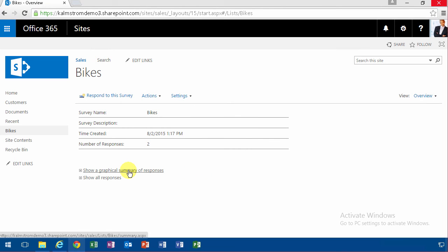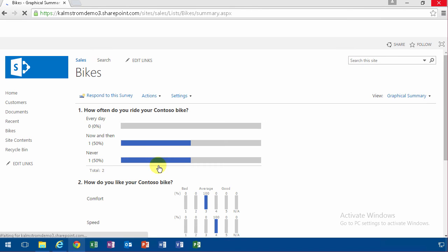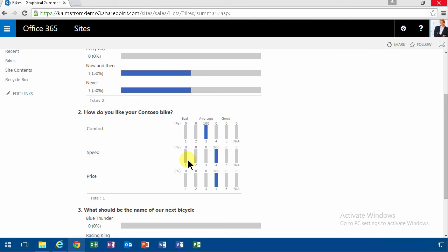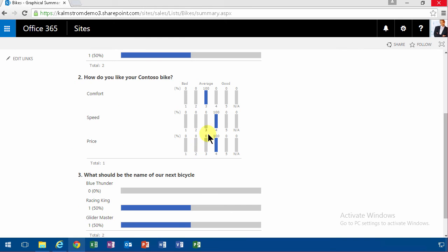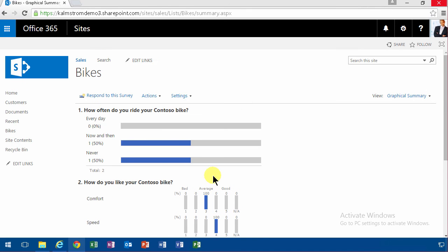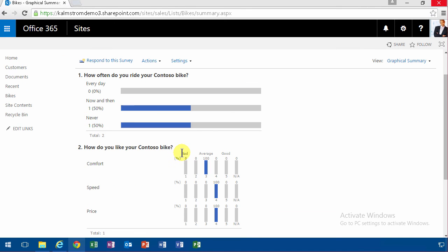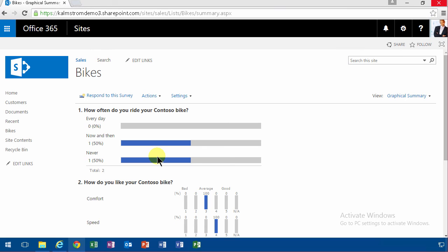Here, you see that I get 50% ride the bike now and then, 50% ride them never, and 100% feel that their comfort is average, and so on. The more questions you have, the more relevant, and the more answers you have, the more interesting this will be.